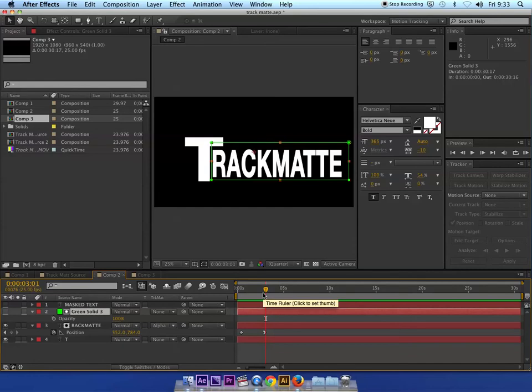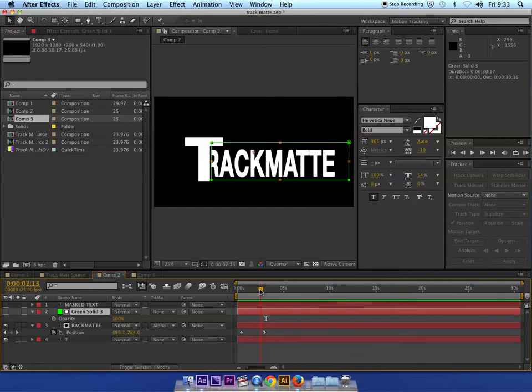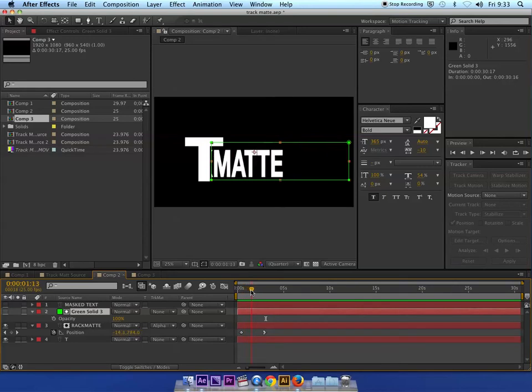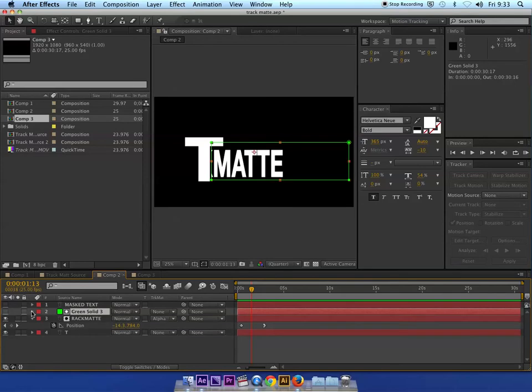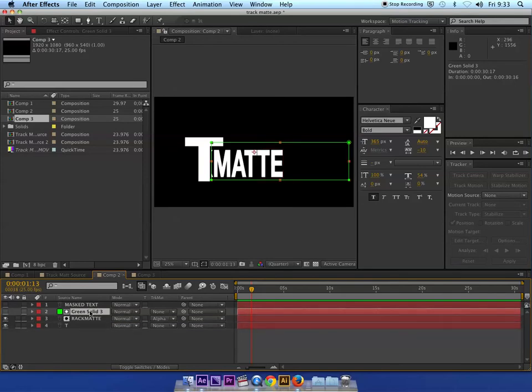This could be used for any real, there's an infinite amount of ways that this could be used creatively. But I'll talk about the technique now. What this uses is essentially what's called a track matte, and that is applied to a different layer.